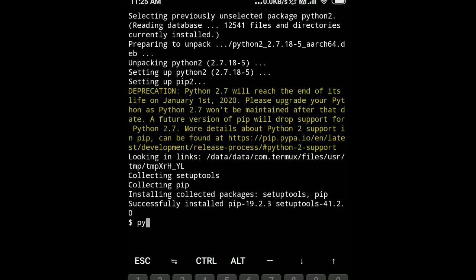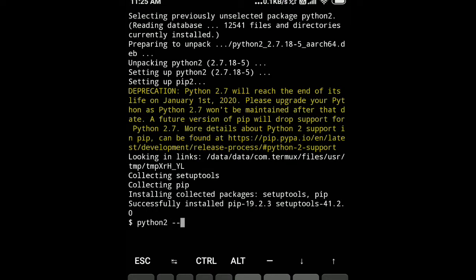We will check Python 2 version by typing the command python2 --version.